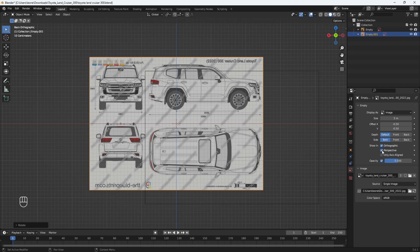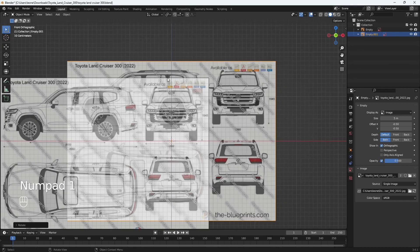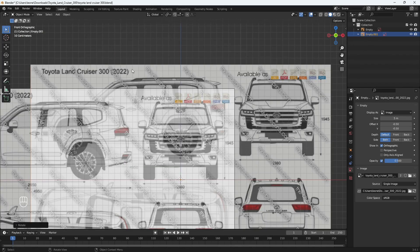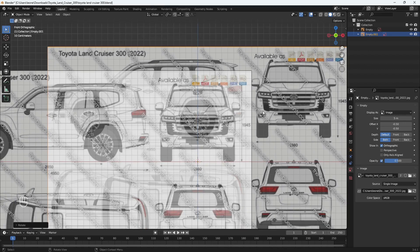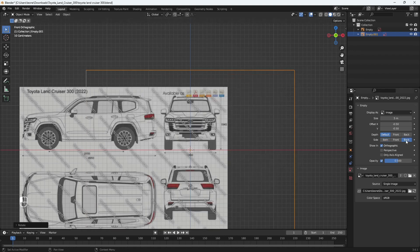Let's uncheck the perspective box. In the Side options, you can see it's on 'Both', which means it's going to be visible in both our front view and our back view. That's not supposed to be so, because we only have to work with each blueprint from each side. When I go to the front view, our back view reference is also visible there, overlapping and causing confusion. So to solve that, I'm going to select 'Back' here, which means it will only be visible from our back view.